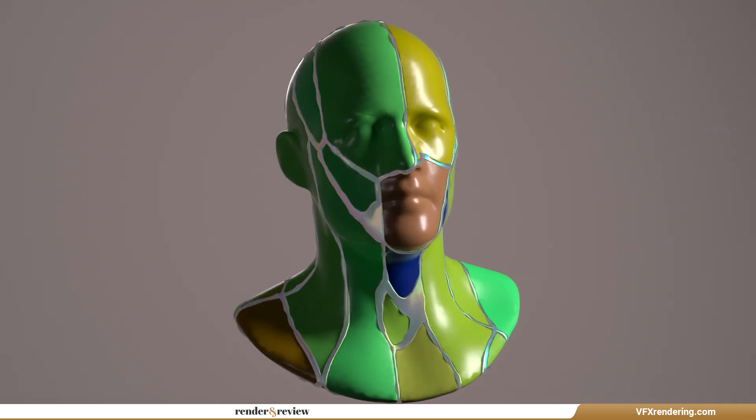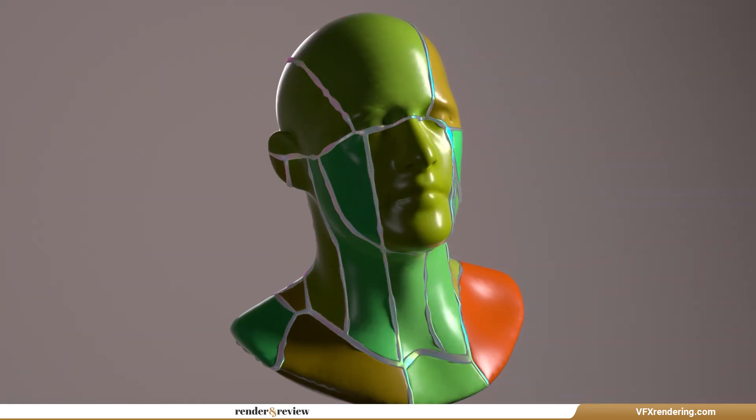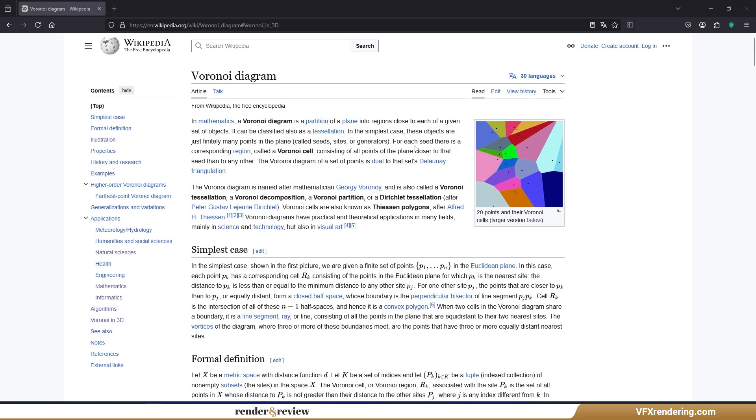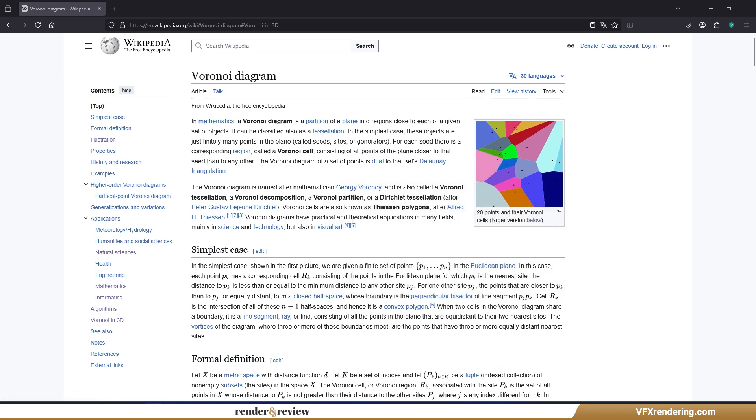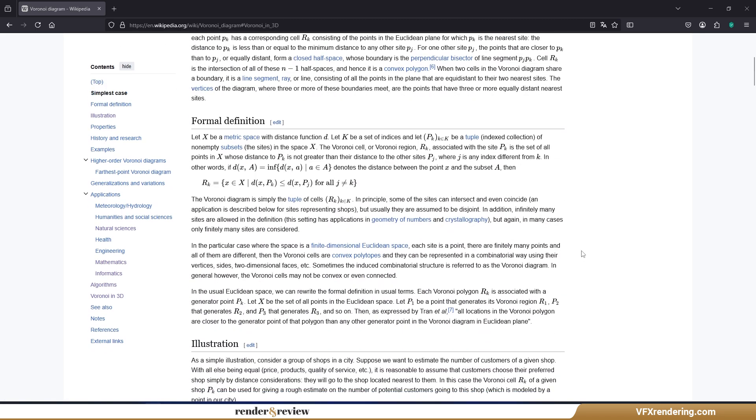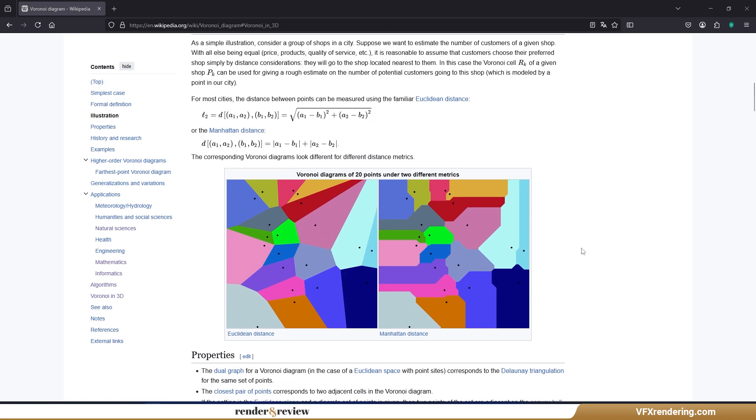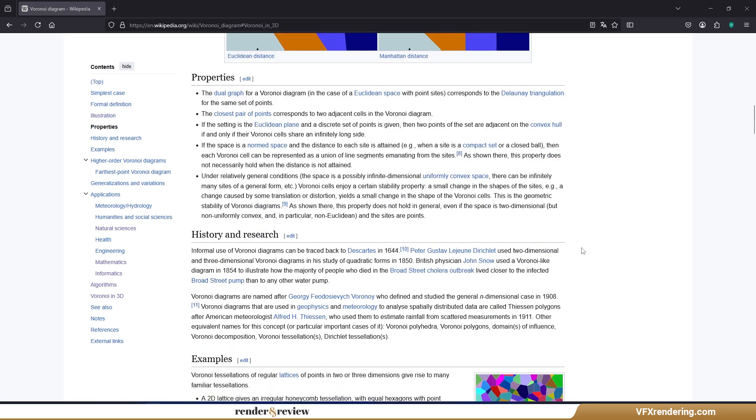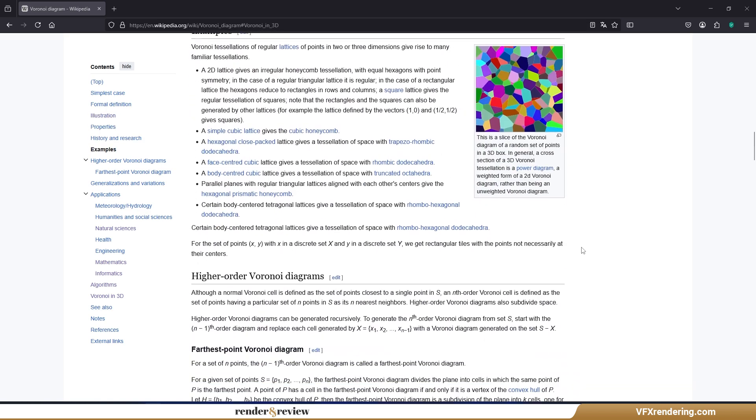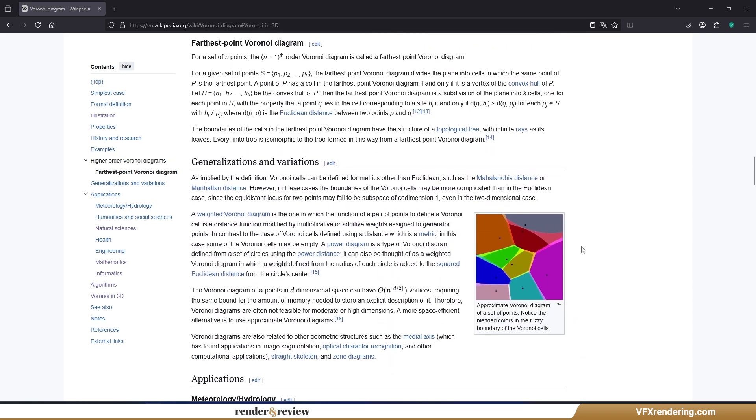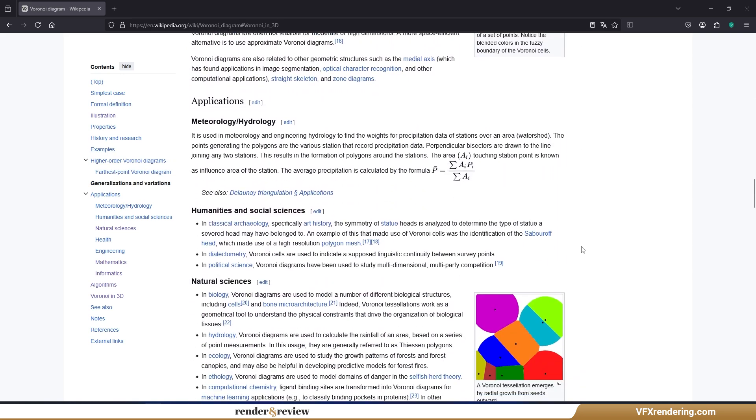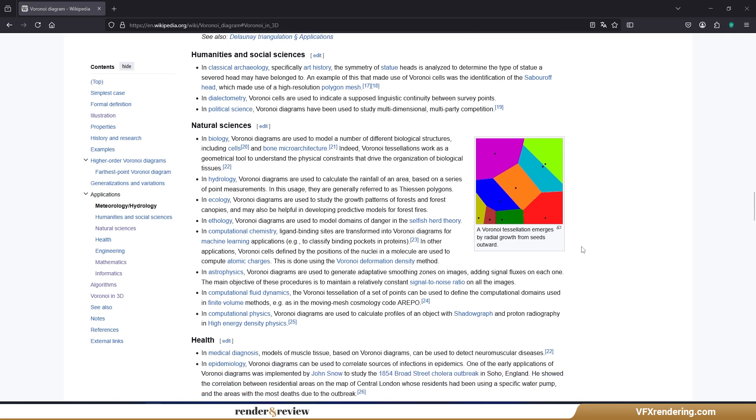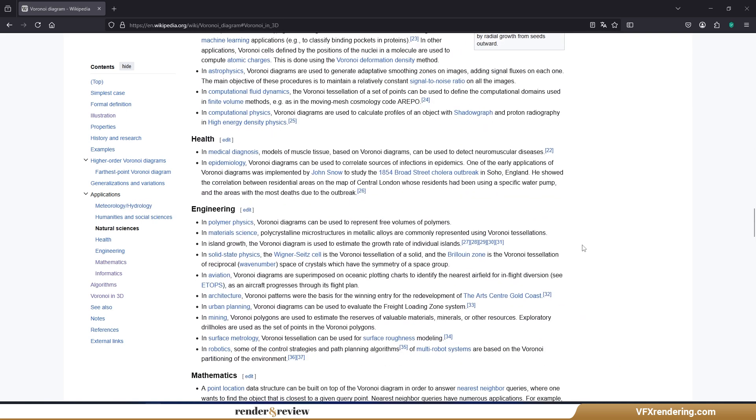In mathematics, a Voronoi diagram is a partition of a plane into regions close to each of a given set of objects. It can also be classified as a tessellation. In the simplest case, these objects are just finitely many points in the plane, called seeds, sites, or generators. For each seed, there is a corresponding region, called a Voronoi cell, consisting of all points of the plane closer to that seed than to any other. Voronoi diagrams have wide applications, from science and technology, and of course, in art and 3D design.